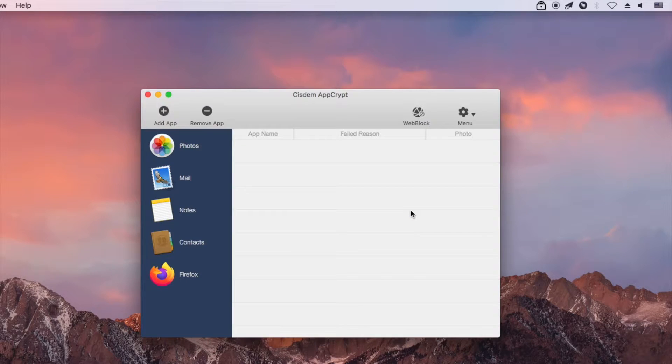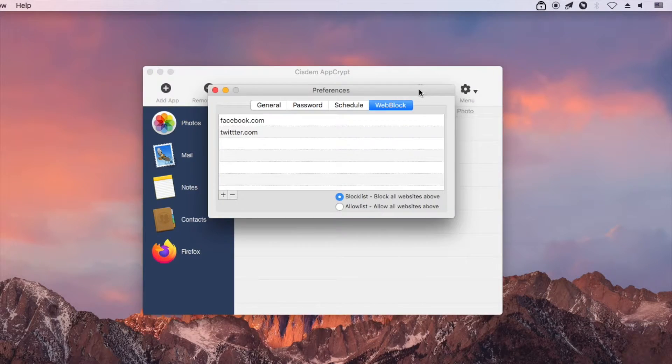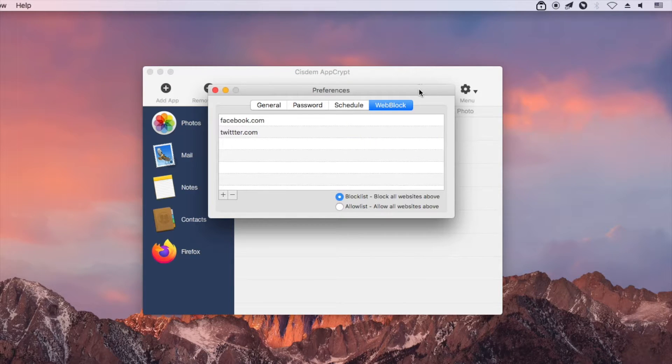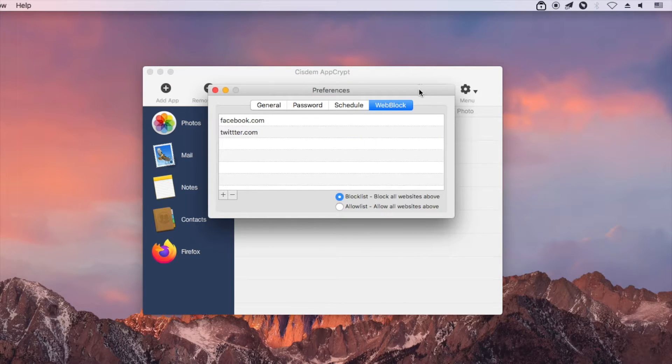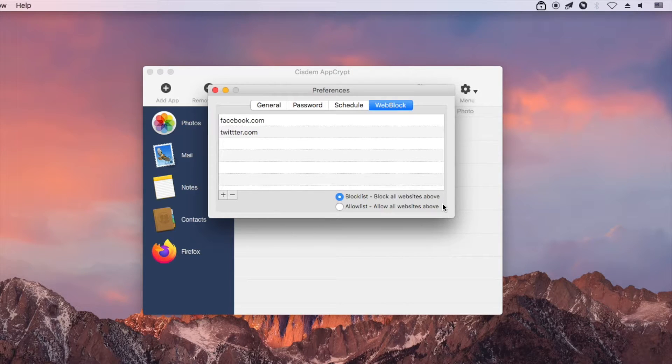Click the icon above WebBlock. There are two modes to block websites. The Block List mode is the default mode. If needed, you can switch to the Allow List mode.